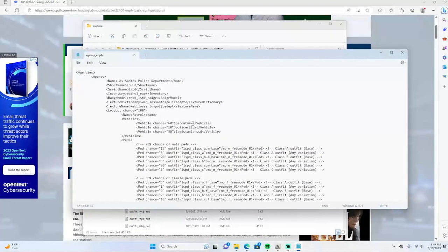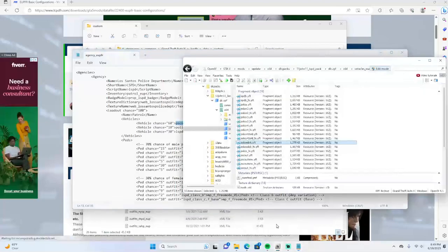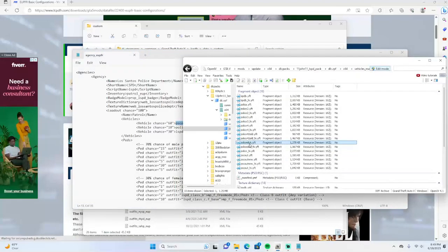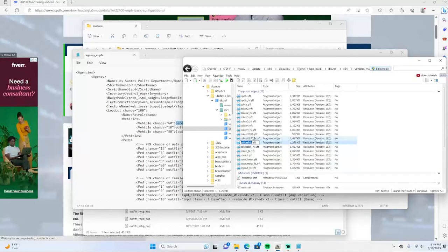Click on that and you change the values in here. If you guys don't know the name of the vehicle you want to add, you can go to your Open IV right here and I normally just copy and paste it over and add that. So that's how you add the add-on vehicles. Hopefully that clears it up.